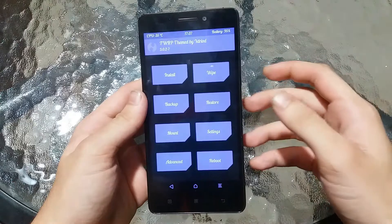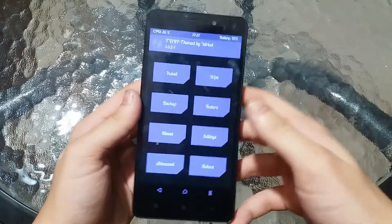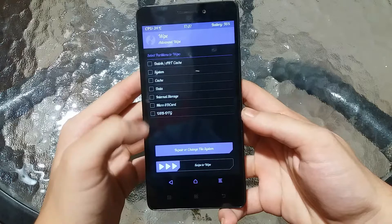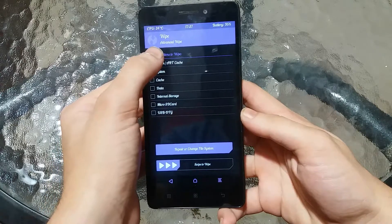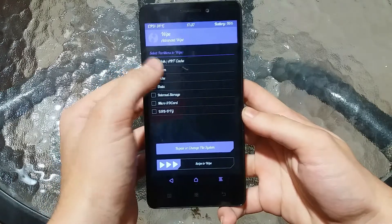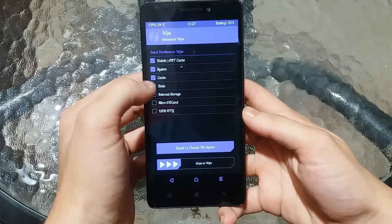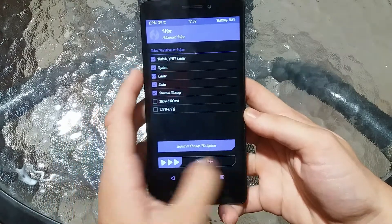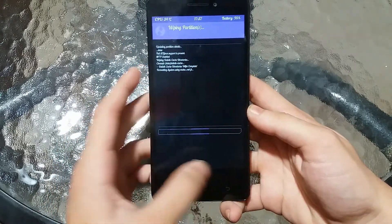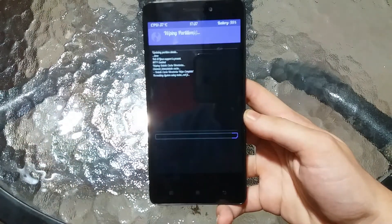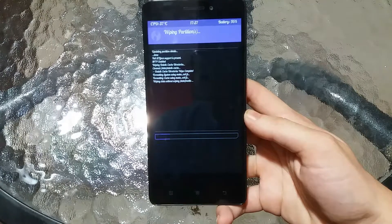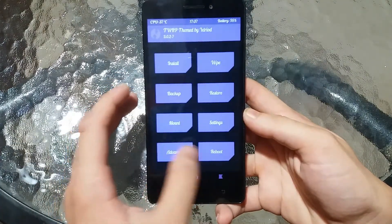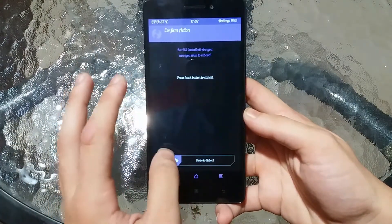As you can see the font and everything is a bit changed, but that's fine. Select Wipe, then Advanced Wipe. Select Dalvik, ART cache, System, Cache, Data, and Internal Storage, then swipe to wipe. Now reboot back into recovery mode.